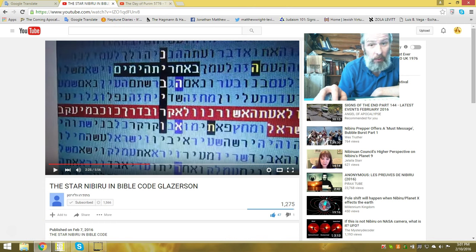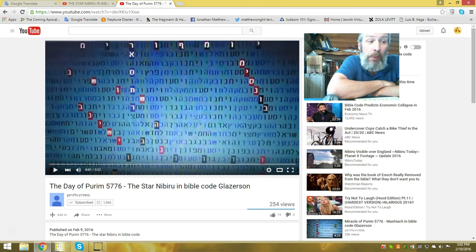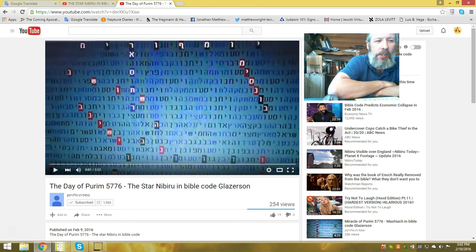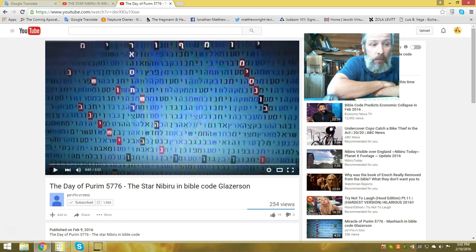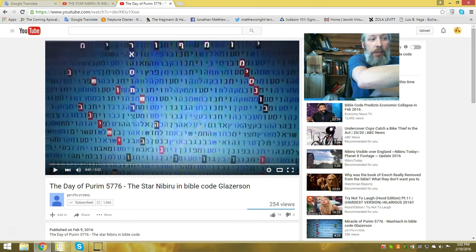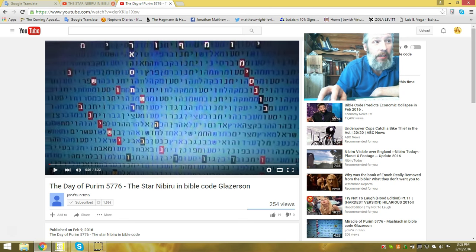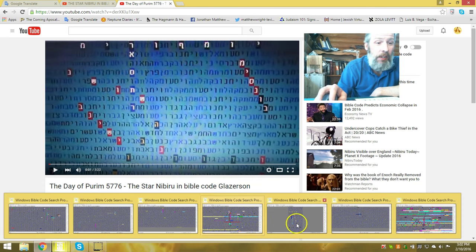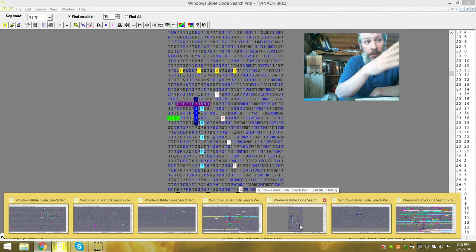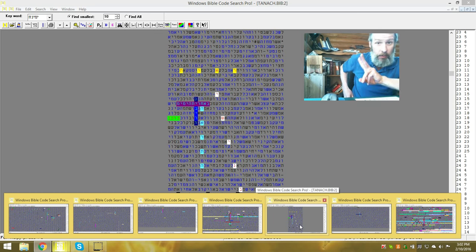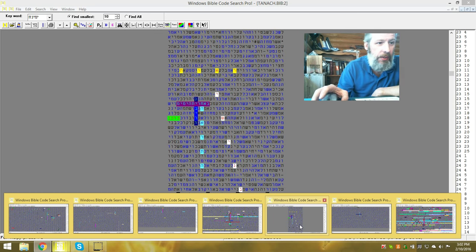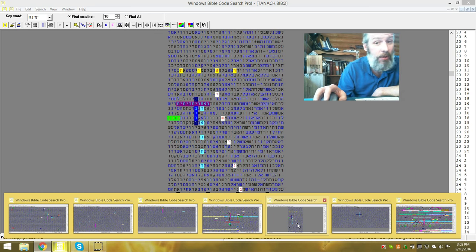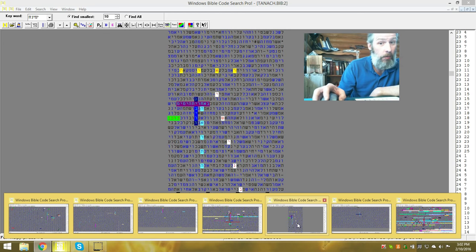He posts another one. Day of Purim 5776, 2016, the star Nibiru in the Bible code Glazerson. And again he finds Nibiru in here with son of Jesse. You see he has son of Jesse here, and then I went and found son of Jesse in the other table because we're talking about two tables now. This is he found Nibiru in a table he was looking at about Purim folks.